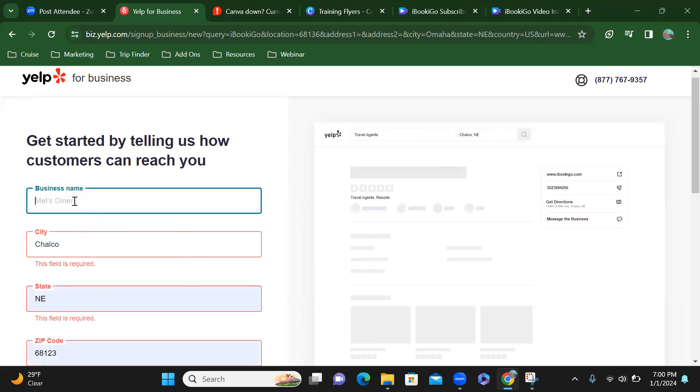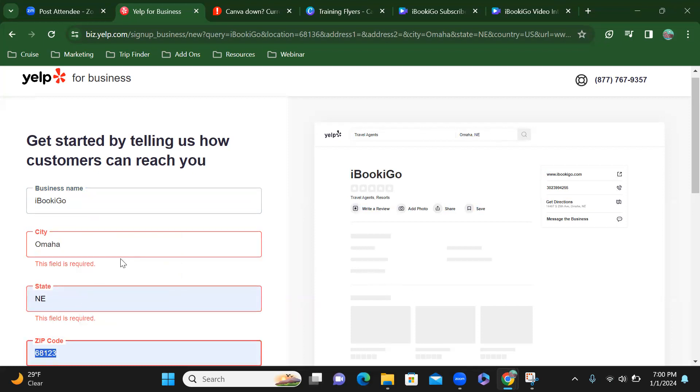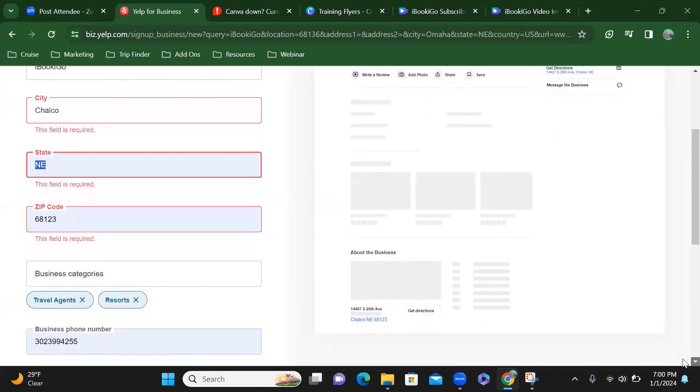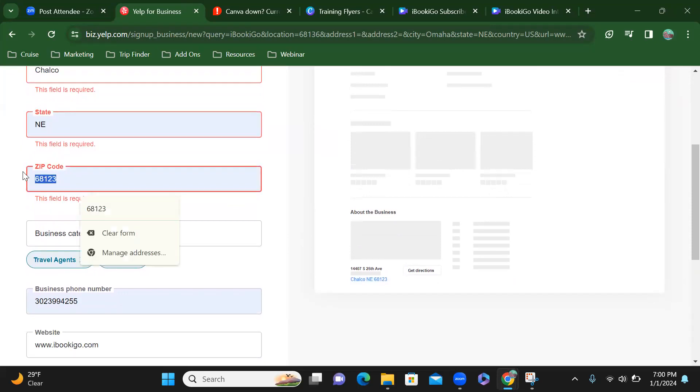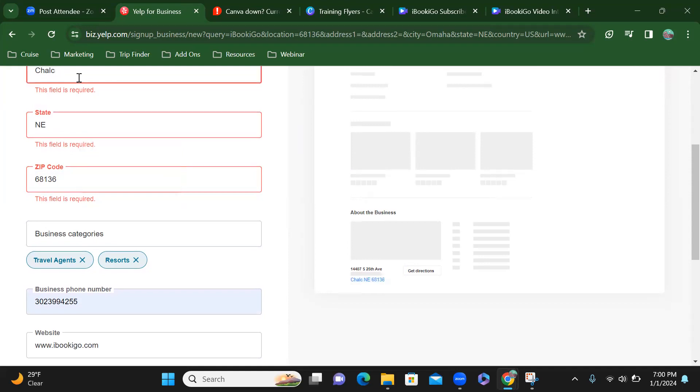Get started by telling us how customers can choose. I'm going to put my business name. Nebraska. It's looking red. Why is it looking red? Let's scroll down a little bit. It's red because it's required. I'll put it right there.